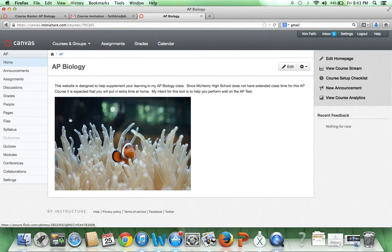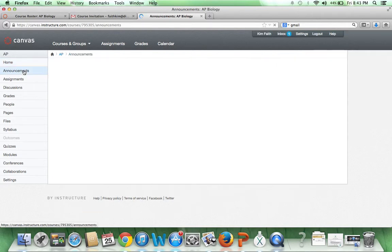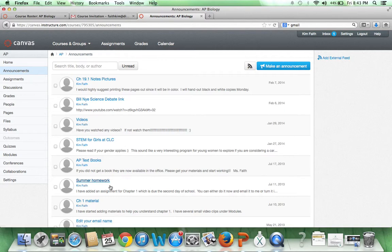When you get to AP Biology, it should look like this. It'll have a clownfish with the sea anemone. You'll see your choices over here on the side. Any announcements that I make will be over here. Generally, those will also be emailed to you with this same email account. You can see some of the past announcements I have made.